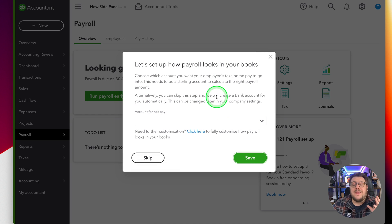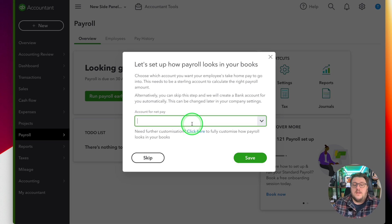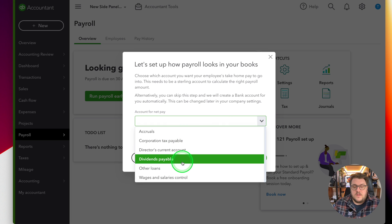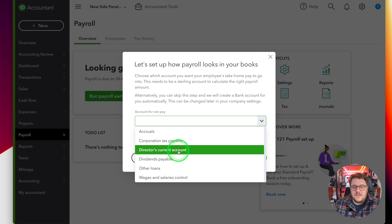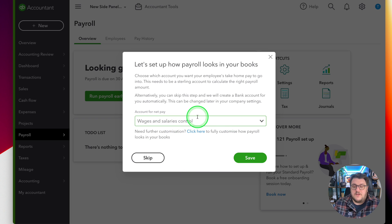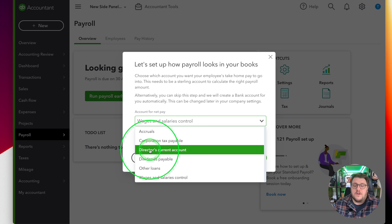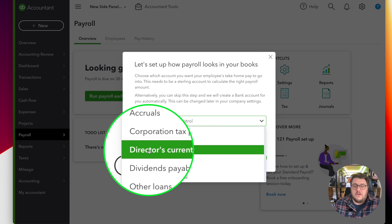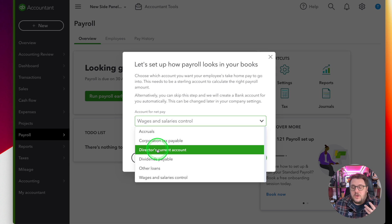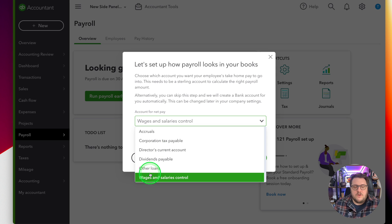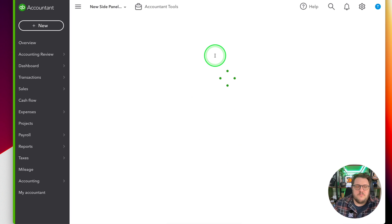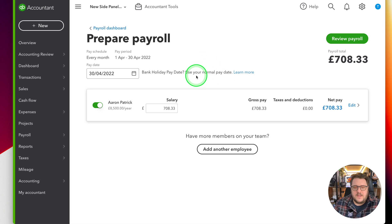One of the major advantages of using QuickBooks Online is then you can set where this money can go to. So in this case, I'm actually going to put it directly against his wages and salary control account, but you may want to consider going directly against the director's current account if you're not physically going to pay yourself, you just want to account for it. For this one, wages and salary, and I'm going to transfer the payment from my bank account.